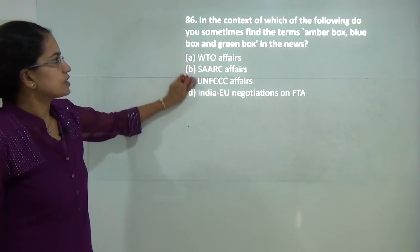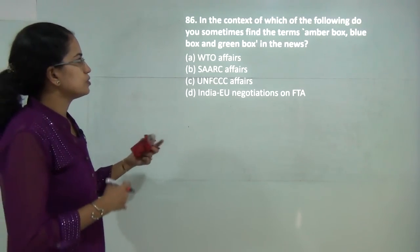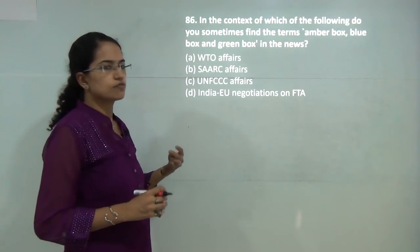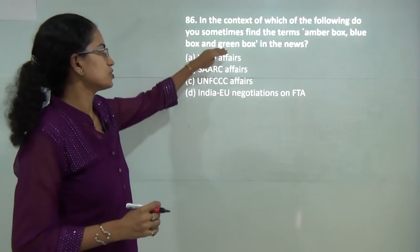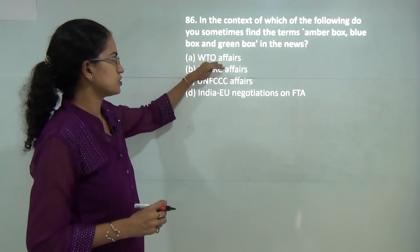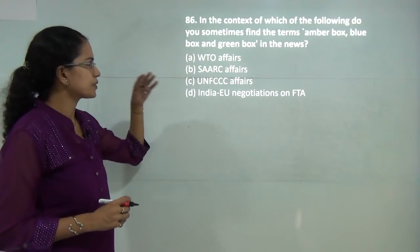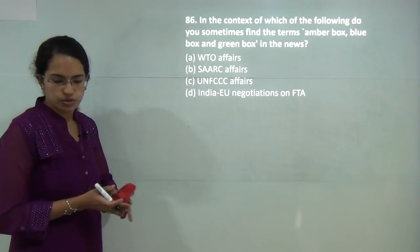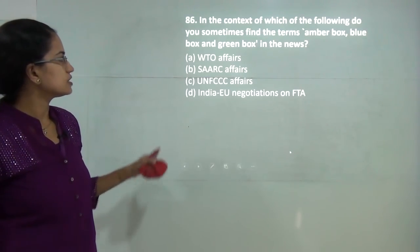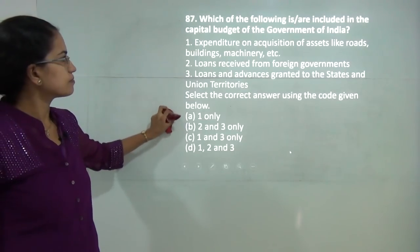In the context of which of the following do you use the amber box, blue box, and green box? These are lists of permitted items — the green box falls under permitted items, and so on. It is the WTO that looks after the affairs of these. So A would be the correct answer.